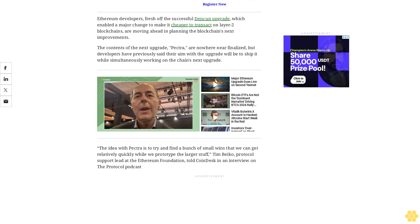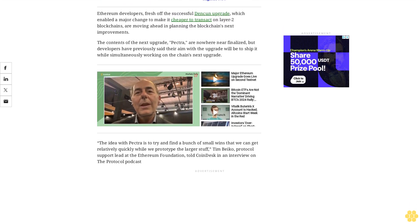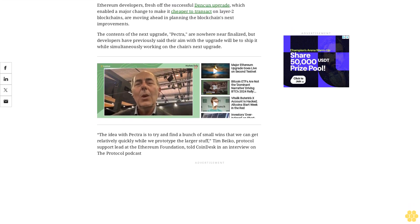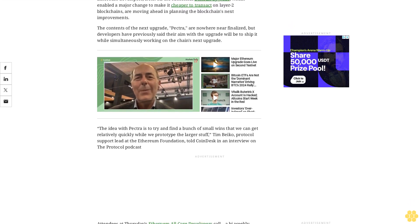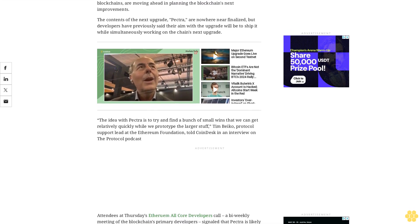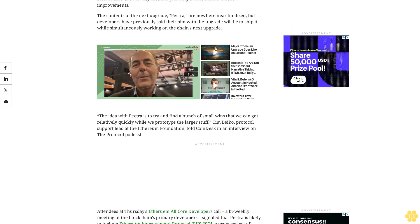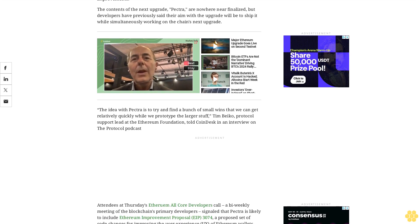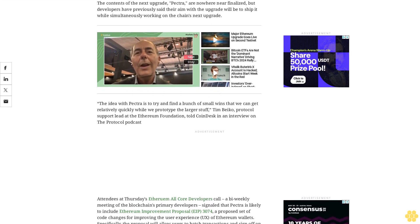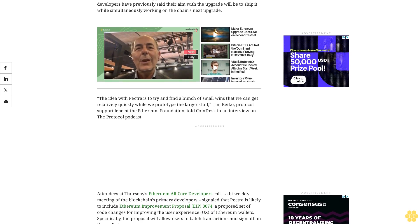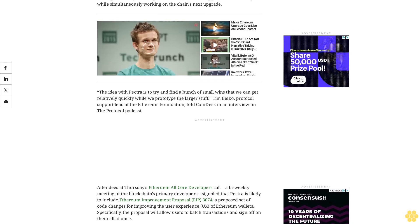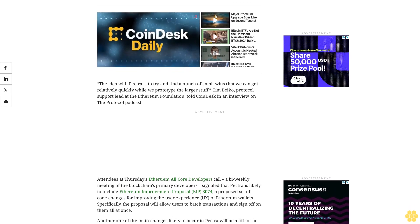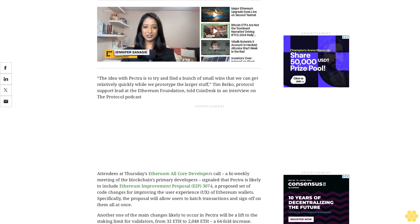Another one of the main changes likely to occur in Pectra will be a lift to the staking limit for validators from 32 ETH to 2,048 ETH, a 64-fold increase. That proposal, known as EIP 7251, would allow large staking providers like Coinbase or Lido to consolidate their validators operating the Ethereum blockchain, while allowing them to avoid constantly creating new validators every time they have another 32 ETH to stake.